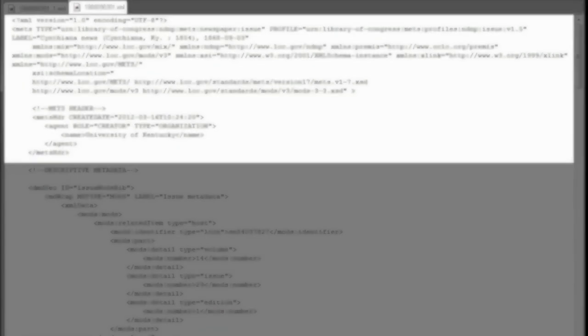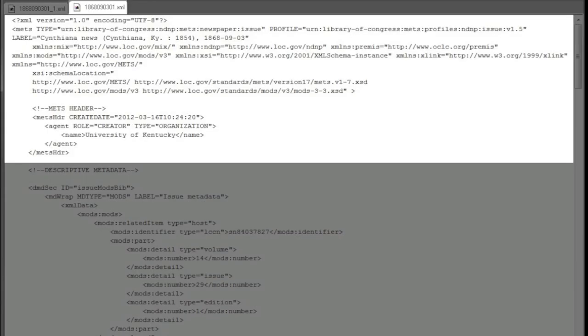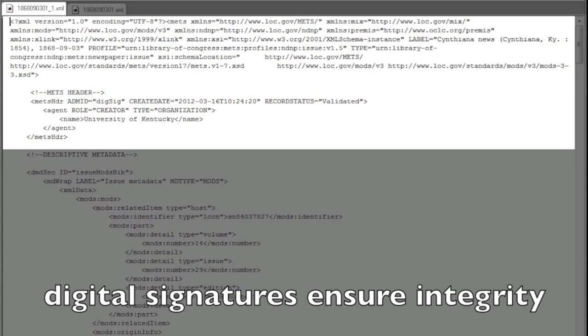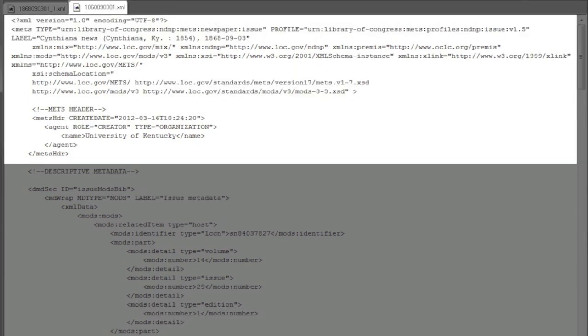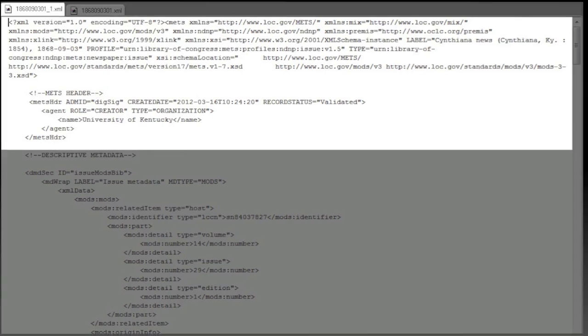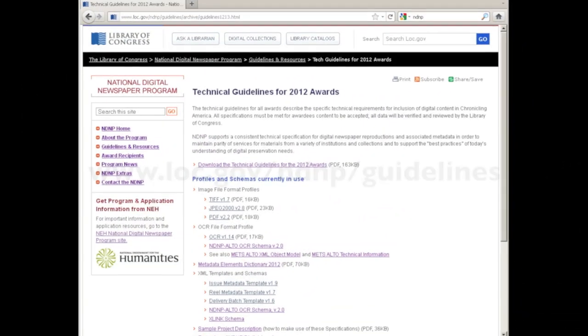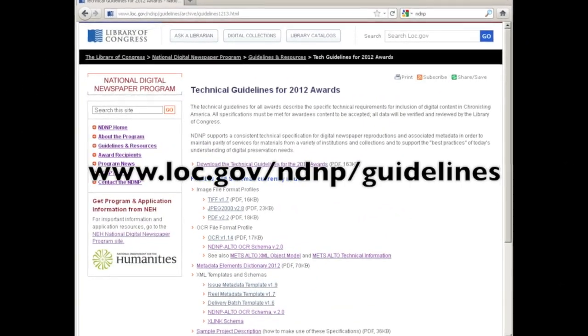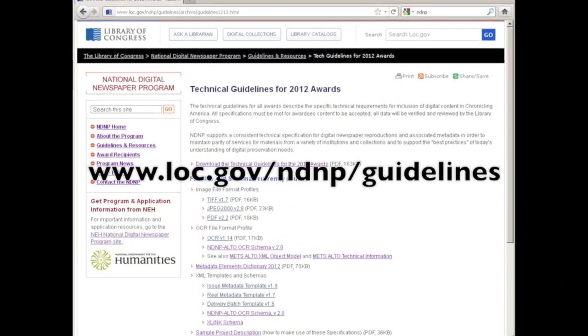Digital signatures are also part of the administrative metadata for NDNP, and these are also created and inserted into the METS files by the DVV I mentioned earlier. And these ensure data integrity over time. Once created, we can check and recheck the digital signatures for accuracy. You can learn a lot more about the DVV and digital signatures from the NDNP technical website, and if you're an NDNP awardee from the awardee wiki.